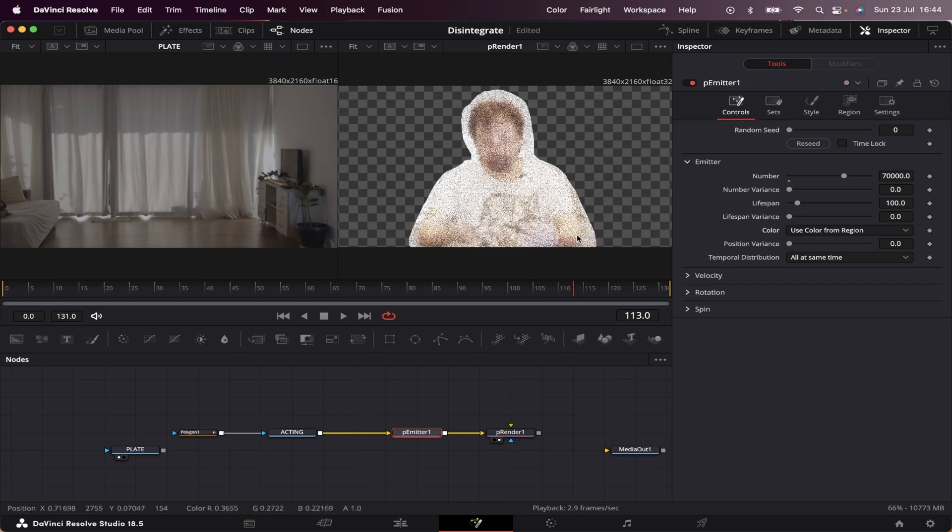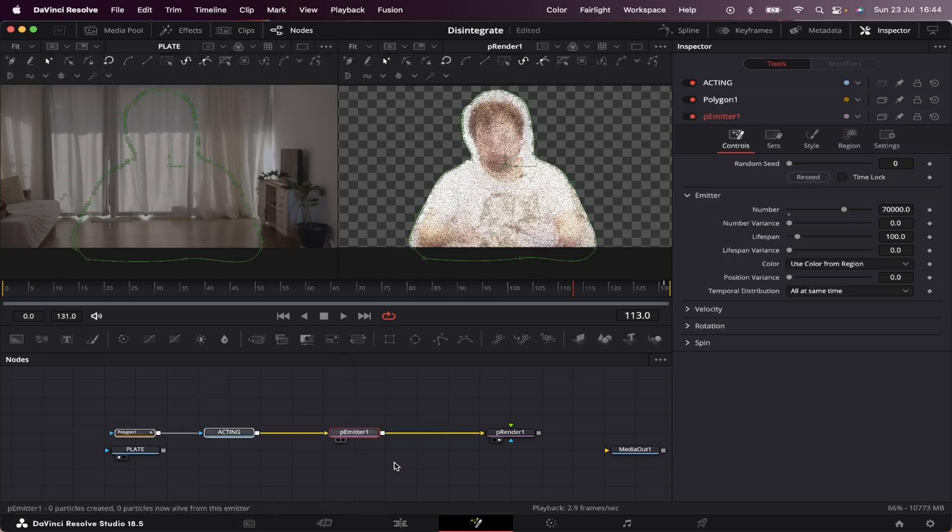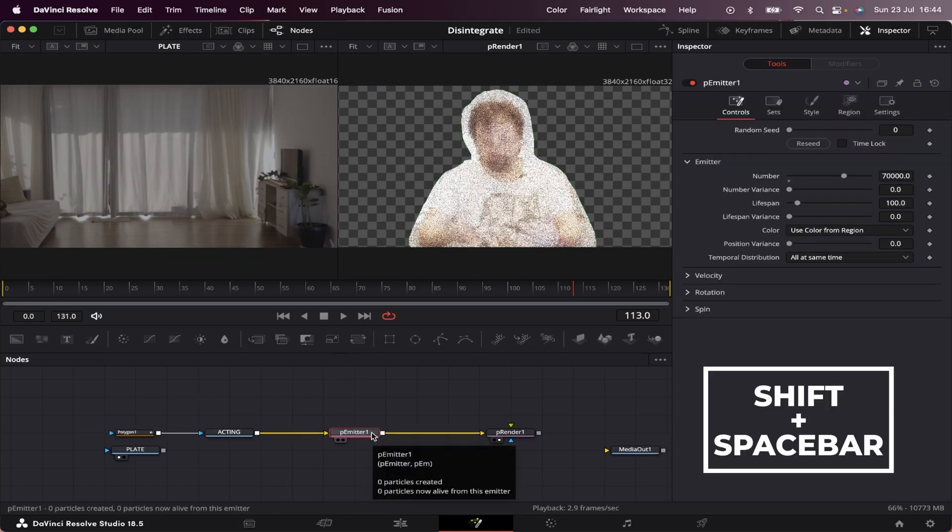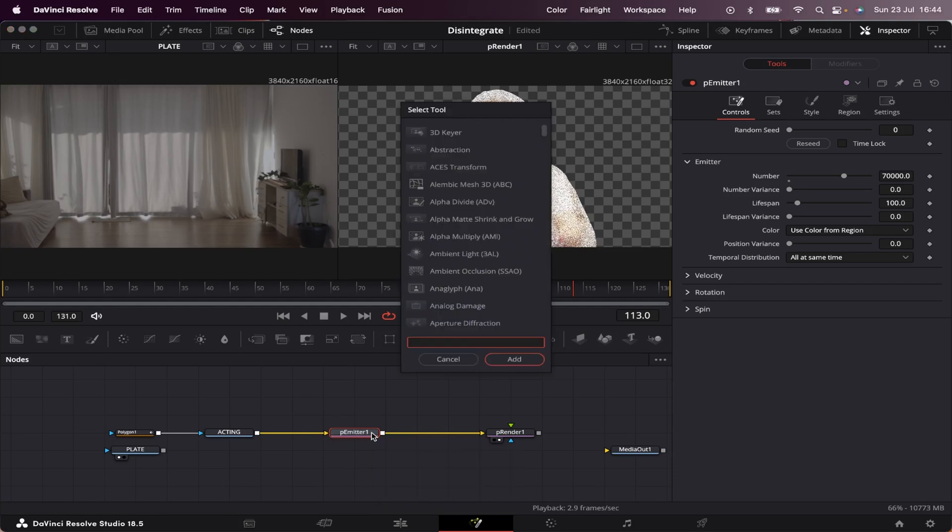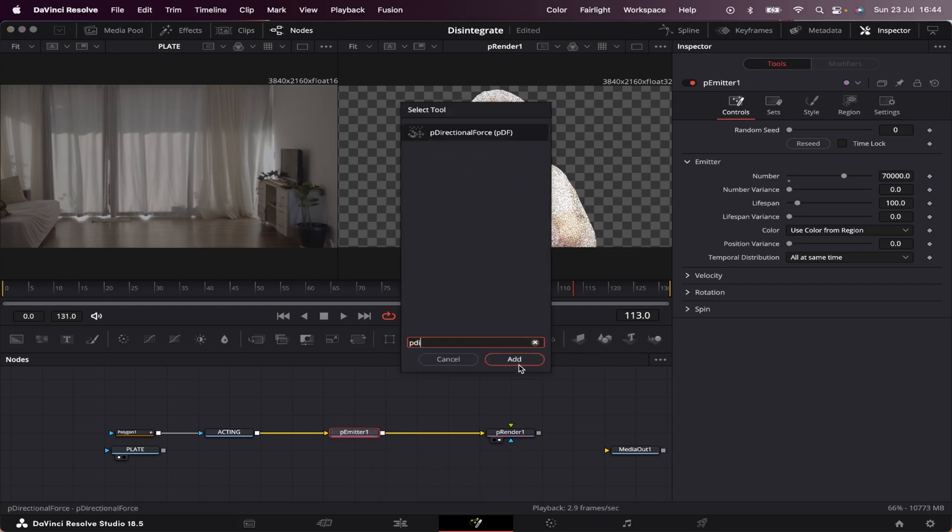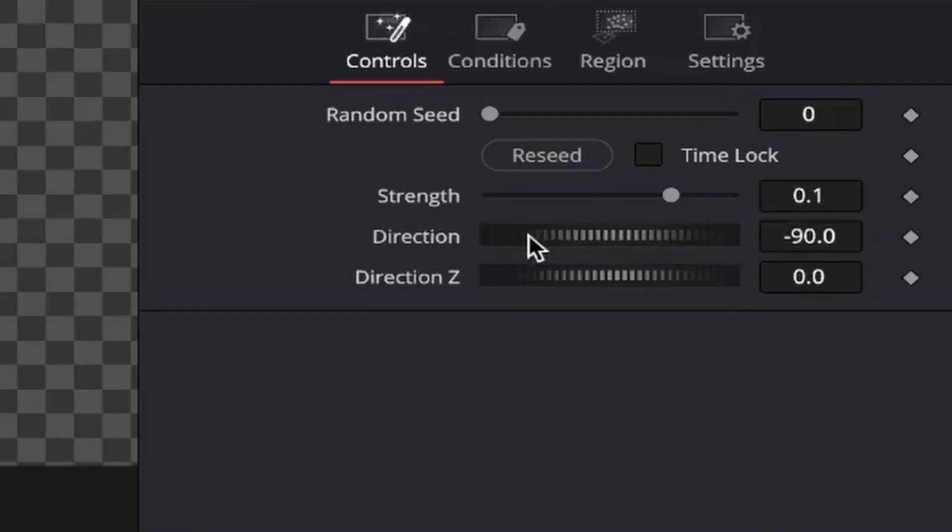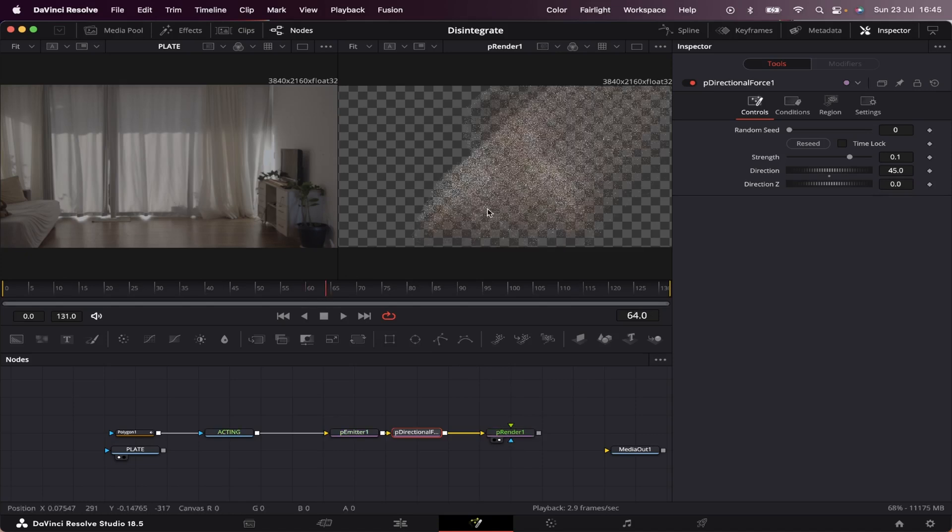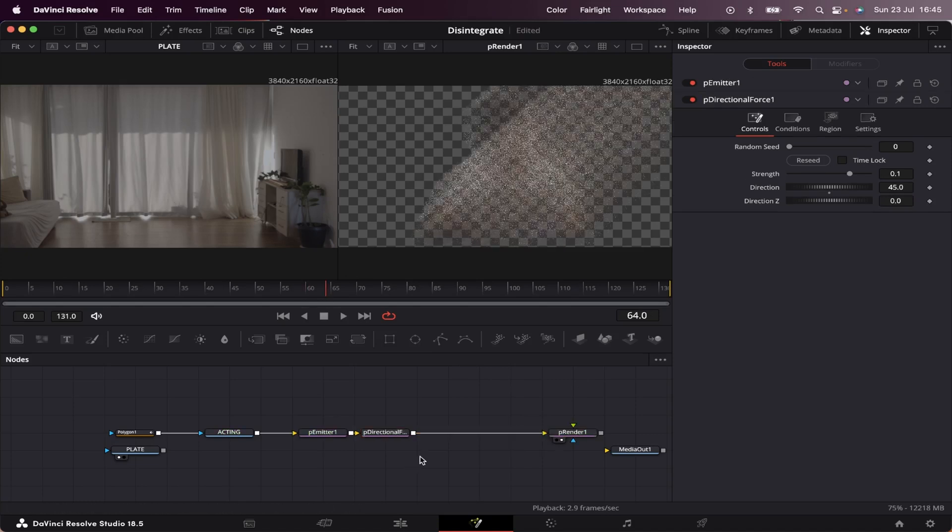Now we're going to add forces to our particles. First of all, we're going to click on the p-emitter, hit shift space bar, and type p-di for p-directional force. Let's edit, and we're going to change the direction from minus 90 to 45. Let's throw the render into the viewer. As you can see, it gave a direction to the particles which is 45 degrees.